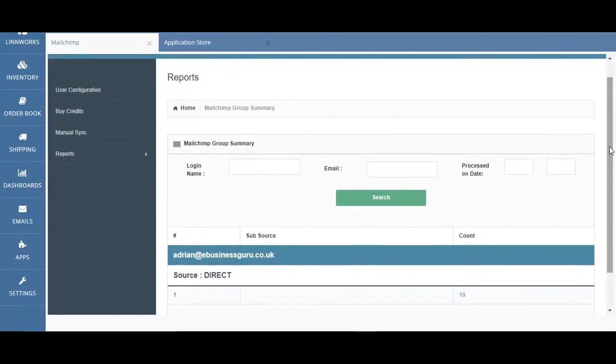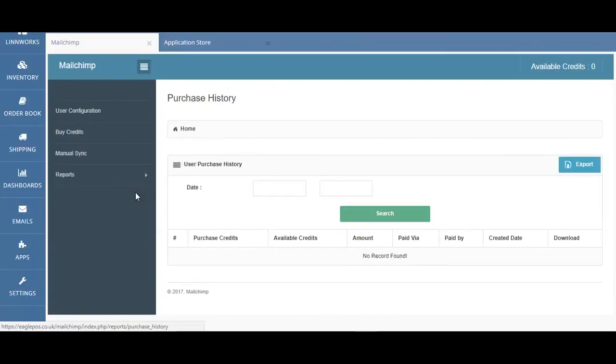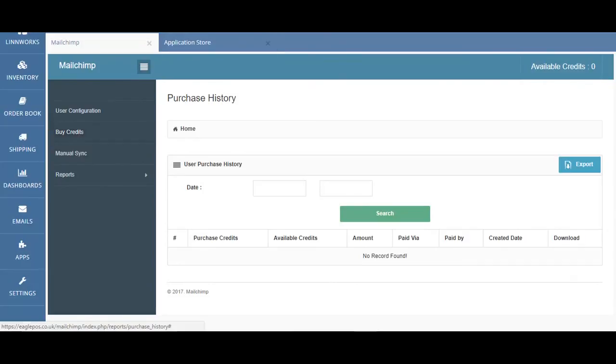Just below this report, you'll also be able to see your own report of purchase credits from the past. If you ever want to purchase more credits, you can come over here to buy credits. You can also view your credit balance on the top right-hand corner of the app.